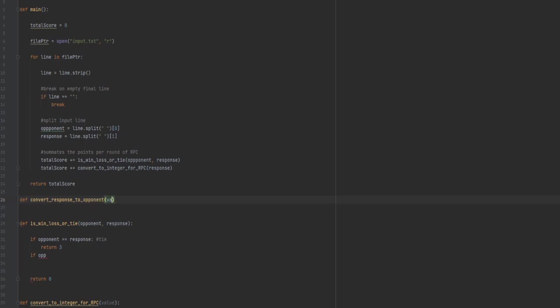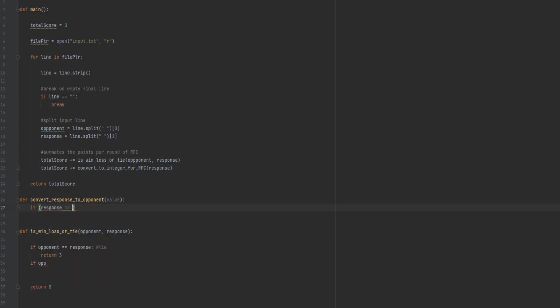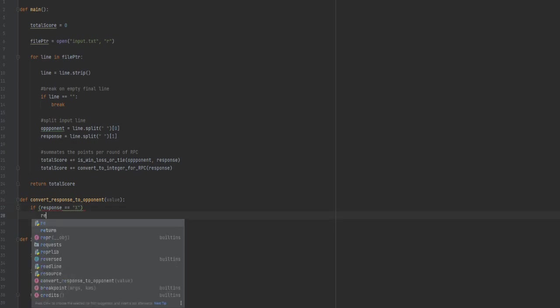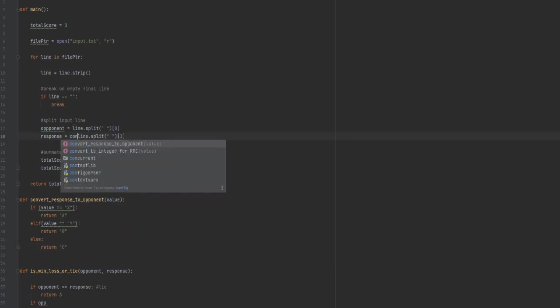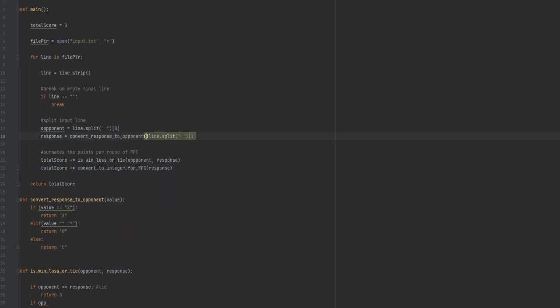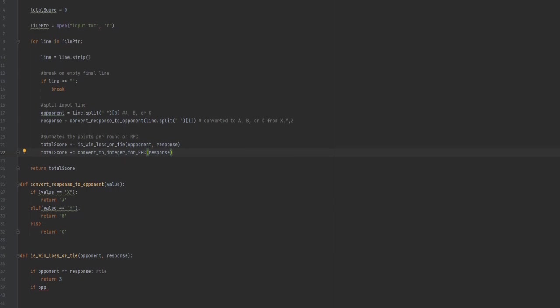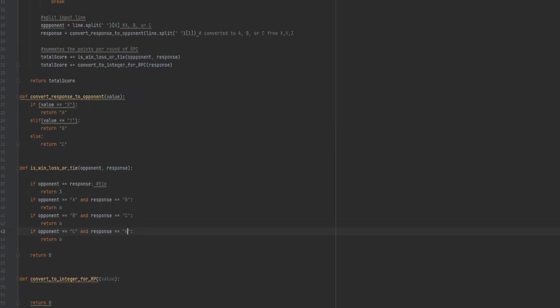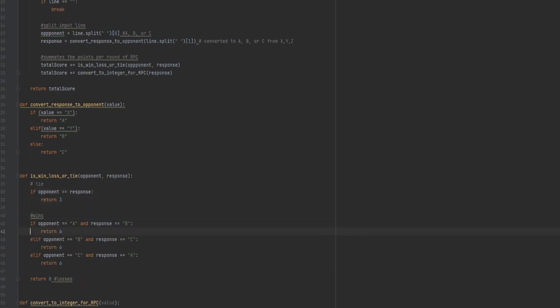Now I'm going to finish up the main code so I don't lose my place. Total score plus equals convert to integer for RPC, and we'll send our response into that. These two lines of code will run every single line until the end. This summates the points per round of rock, paper, scissors. Now we still need to do the logic of the code. What we could do, and this is getting a little cheesy to make it easier for myself: convert response to opponent.